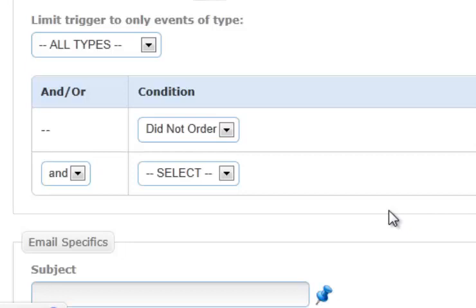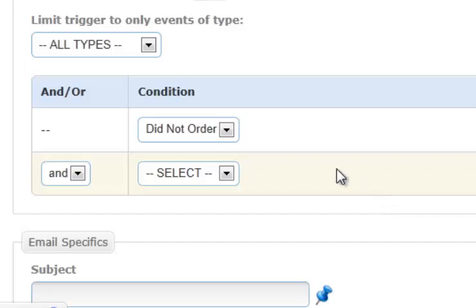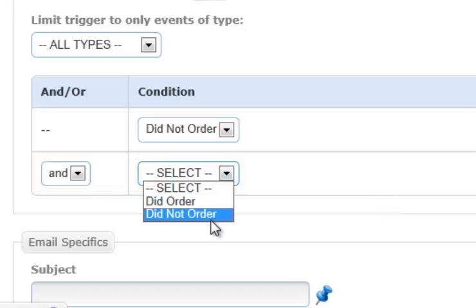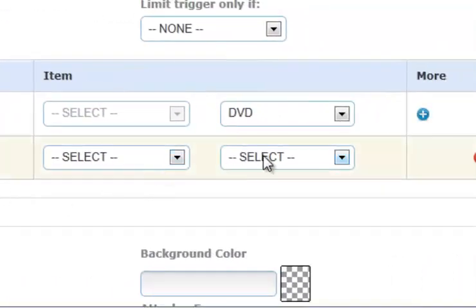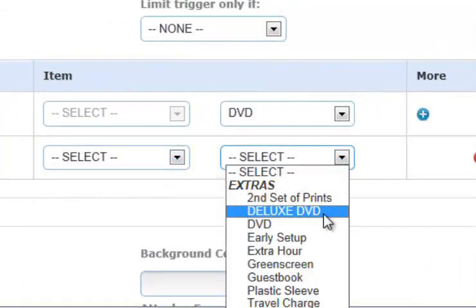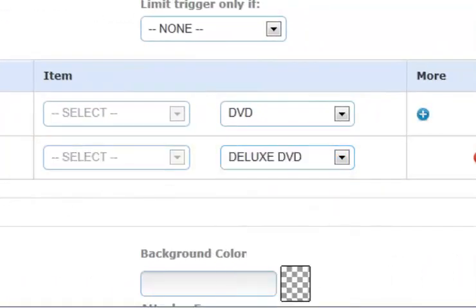But because it's an or, then either condition is going to be met. It sounds confusing, but the best way to think about it is that or should be utilized on different extras, different packages. If you have things similar, such as the two DVDs, you need an and. Because basically what we're going to say now is, and, the customer did not order the deluxe DVD.